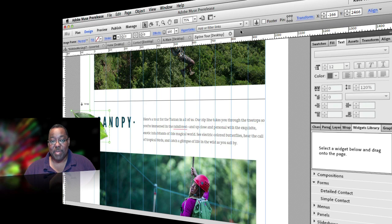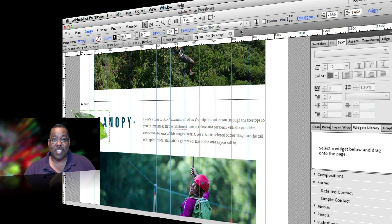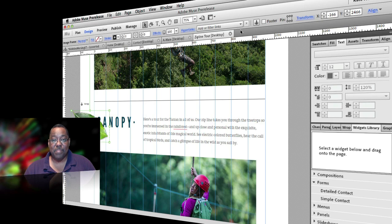Check it out at adobe.com slash creative cloud. We'll check you out on the next episode of this new show. Take care.